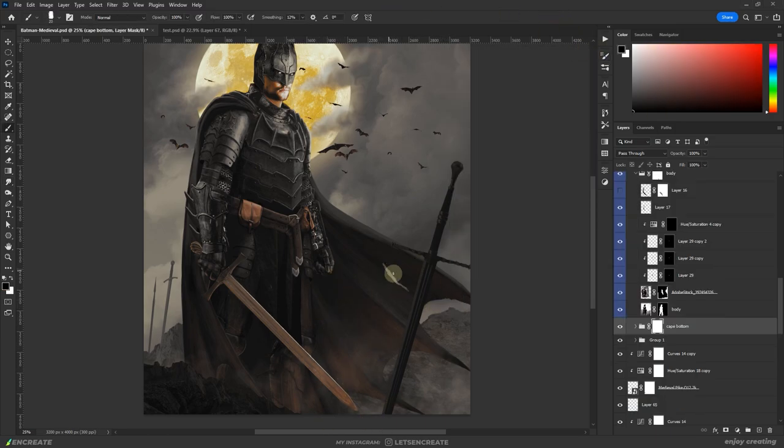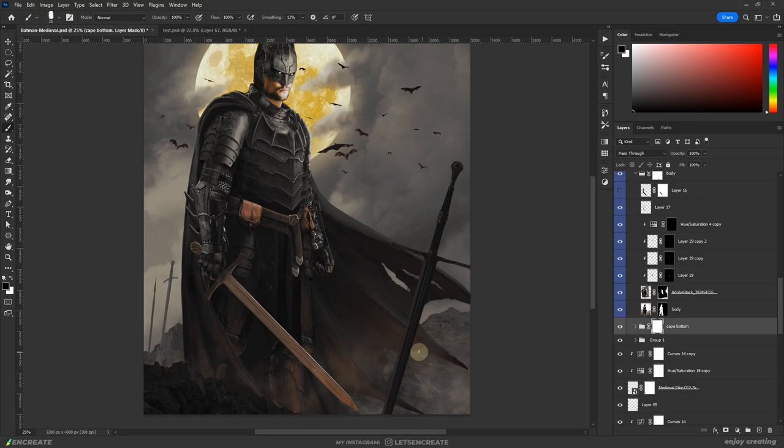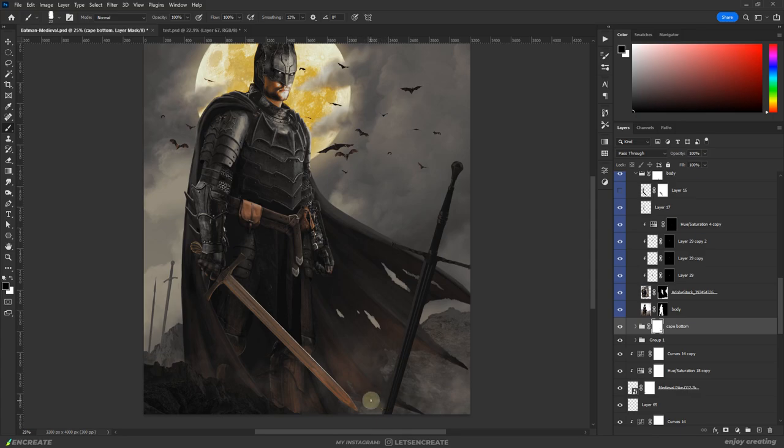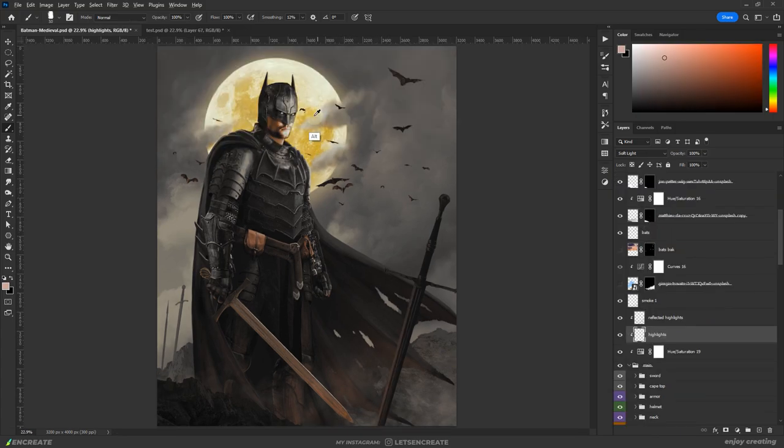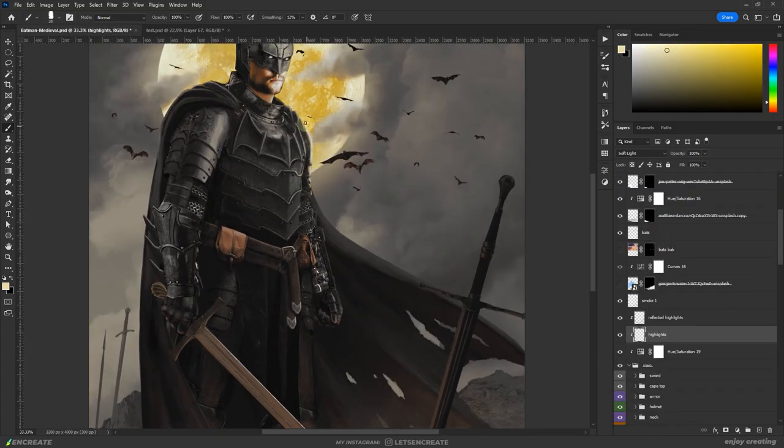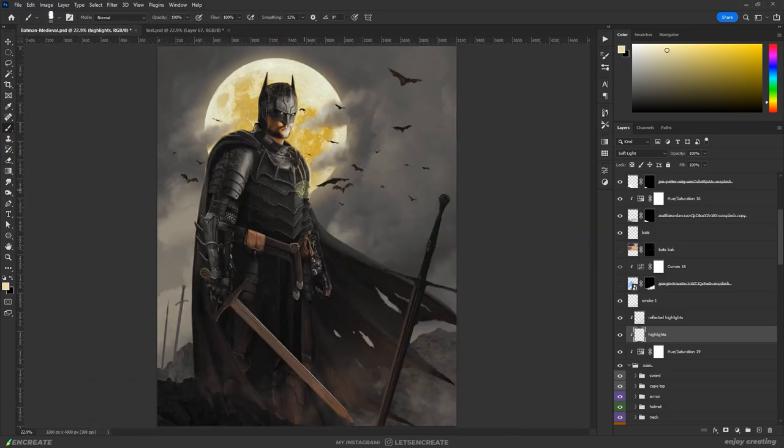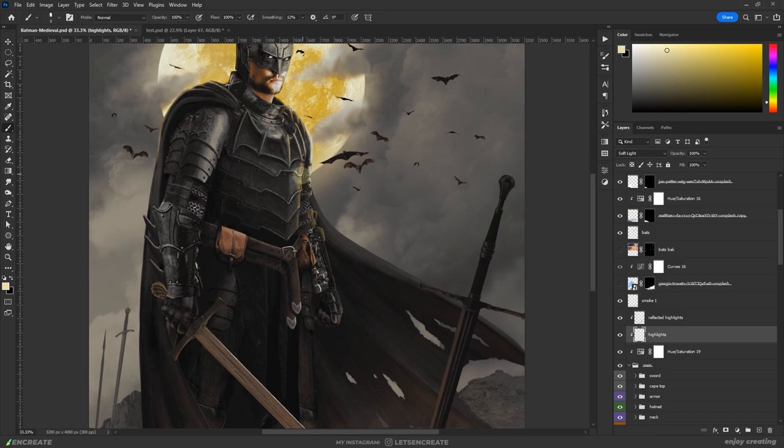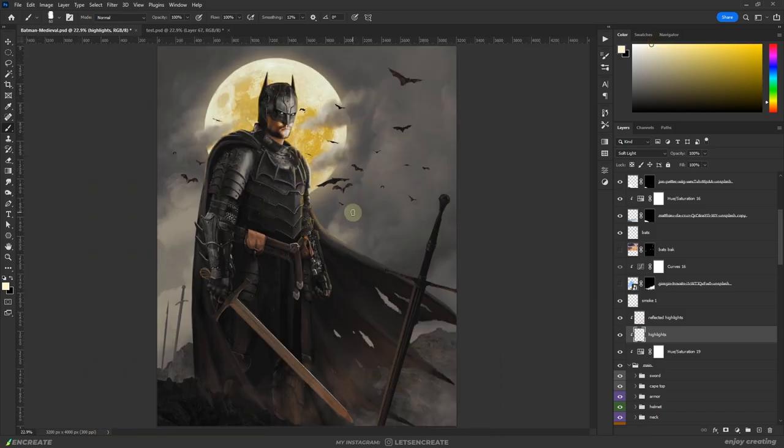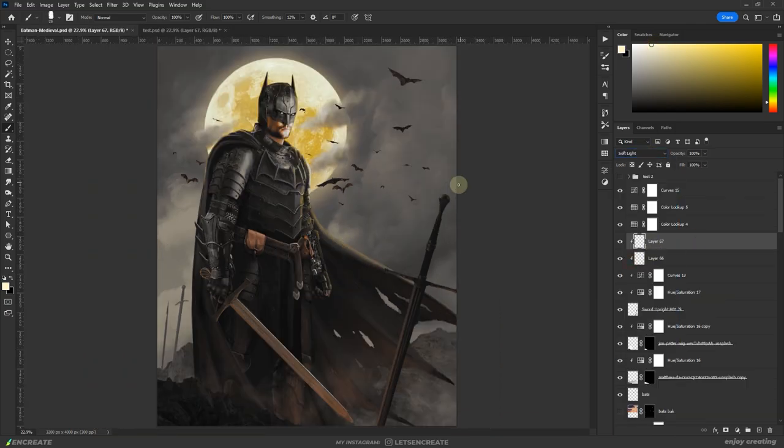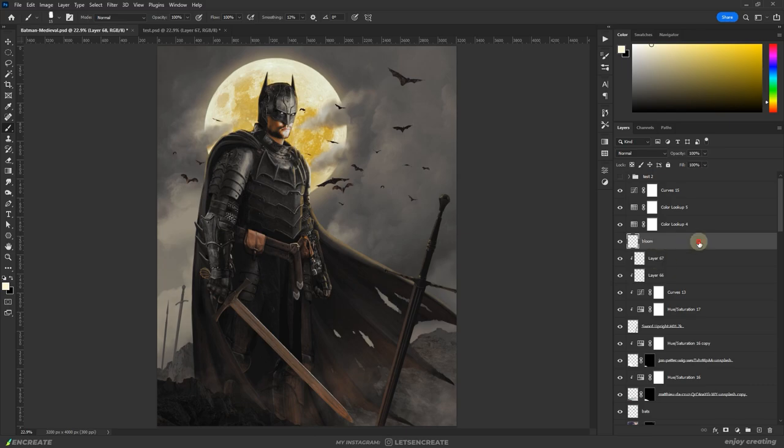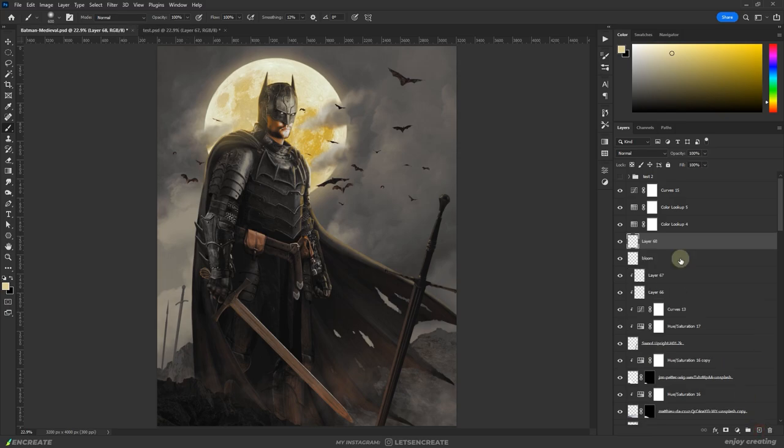I masked out some parts of the cape to create some torn areas and some battle damage. For the highlights from the moon's glow, I used a similar layer in soft light blending mode and painted with a pale yellow color in appropriate areas. I took another layer on top of it again in soft light blending mode and dabbed with some pale yellow for the bloom effect.